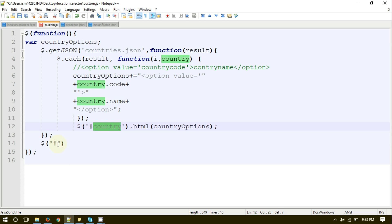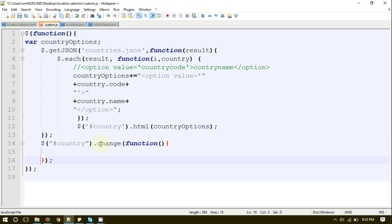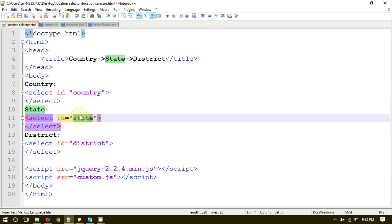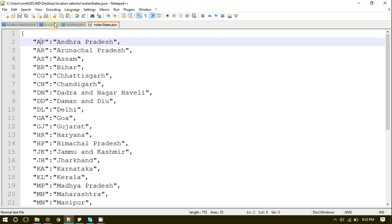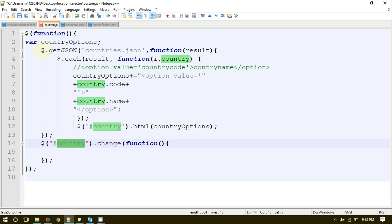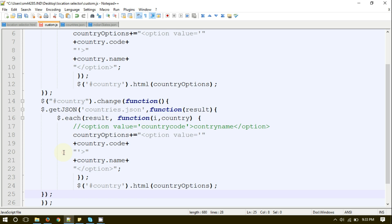First of all, we need to write code for the onChange event of the country drop-down list. Inside the change function, we are going to populate all the records inside the state select box. So we need to call the IndianStates.json file into our custom.js file with the help of the getJSON method. For that, we need to copy this method and paste it here.